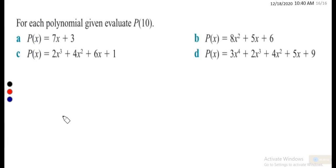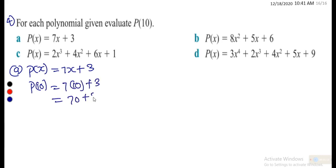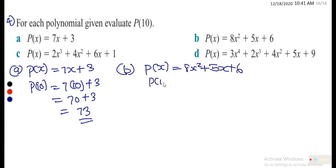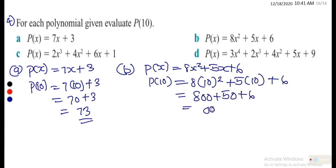Example 4: for each polynomial given, evaluate p(10). For (a), p(x) = 7x + 3, so p(10) = 7(10) + 3 = 70 + 3 = 73. For (b), p(x) = 8x² + 5x + 6, so p(10) = 8(100) + 5(10) + 6 = 800 + 50 + 6 = 856.